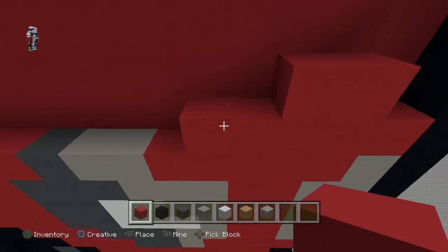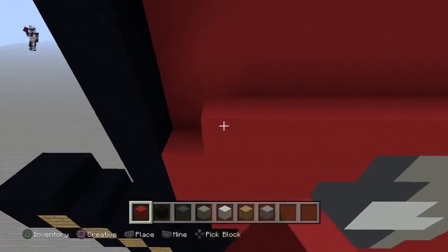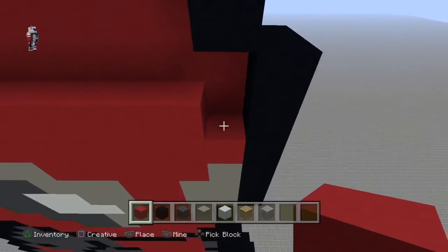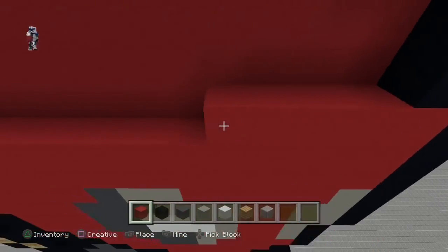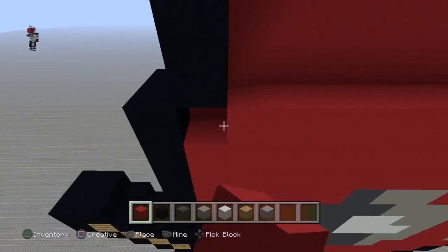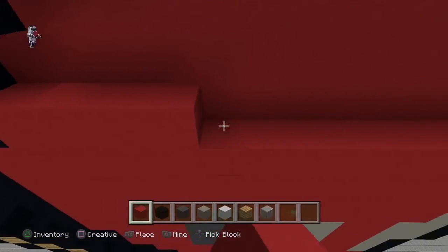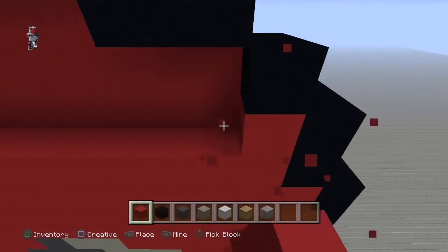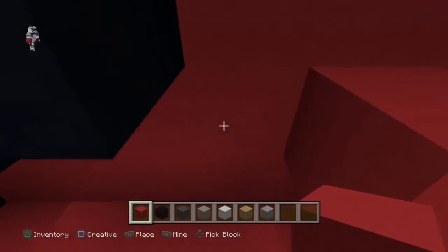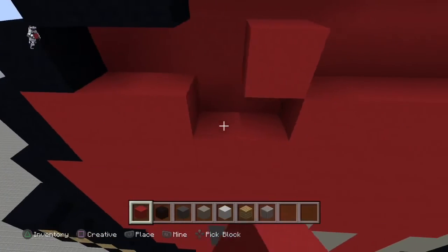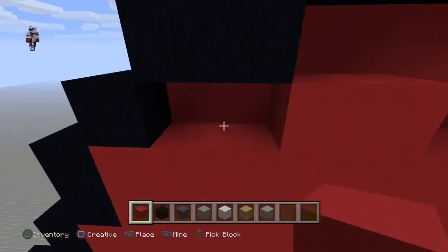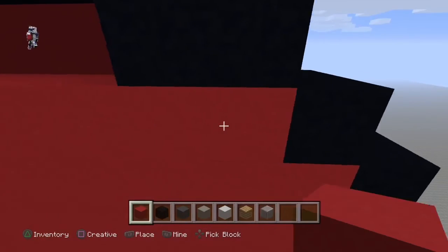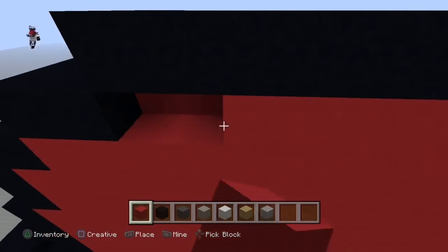Now we're just going to randomly fill in the rest of this with red — coming across here, finishing up the rest with red. Yours won't be 2 layers thick like mine; I had already built one previous to this. But if you want to double it up in thickness then you can.